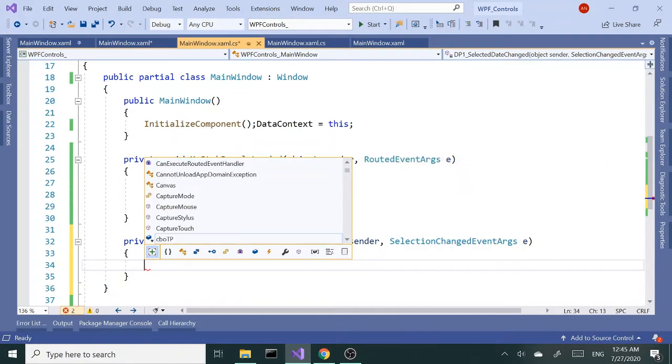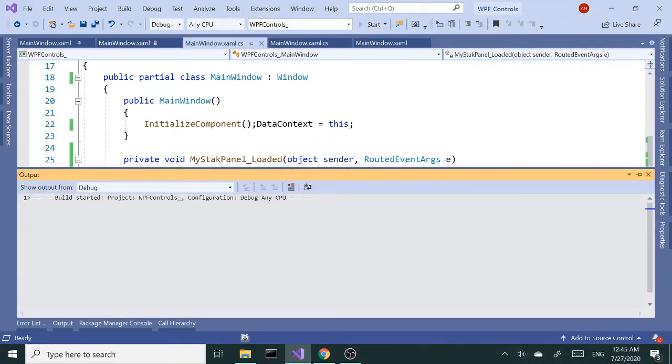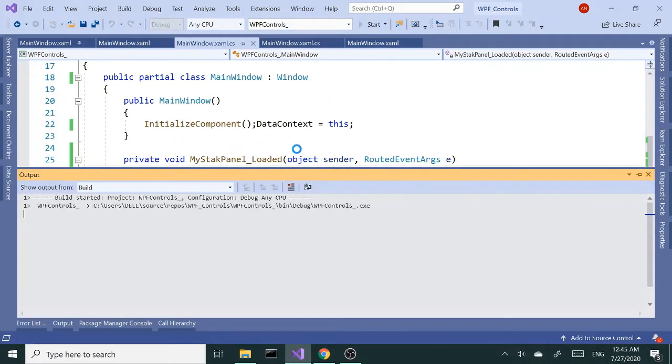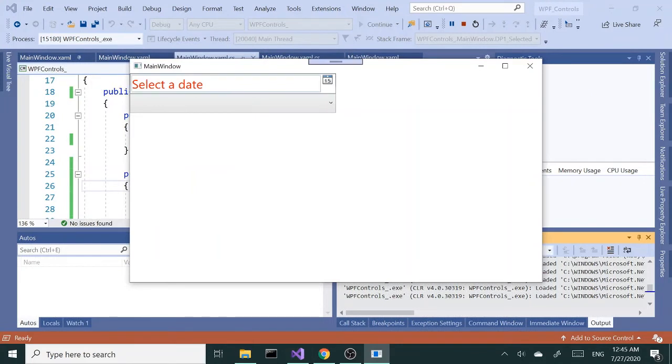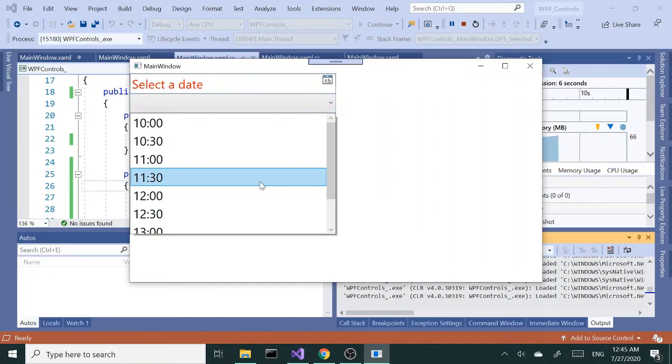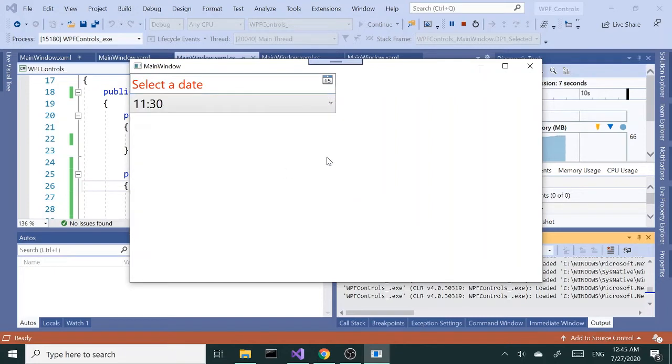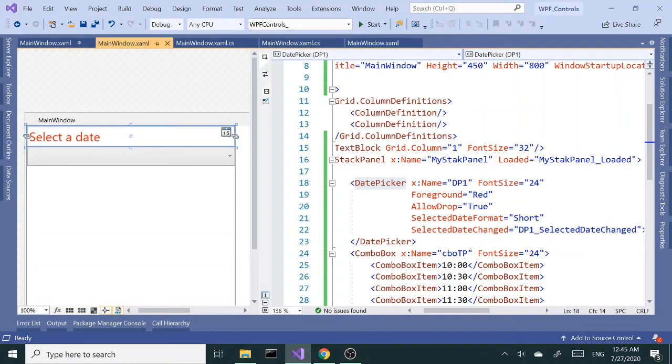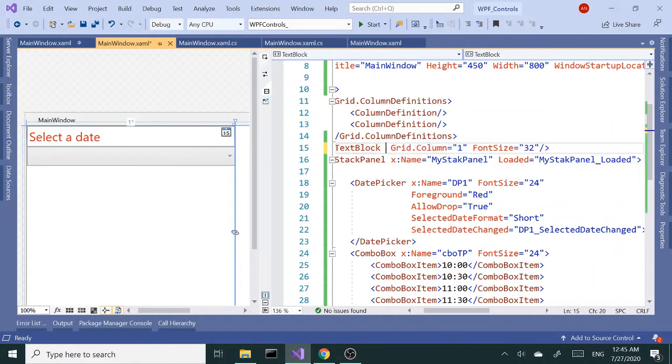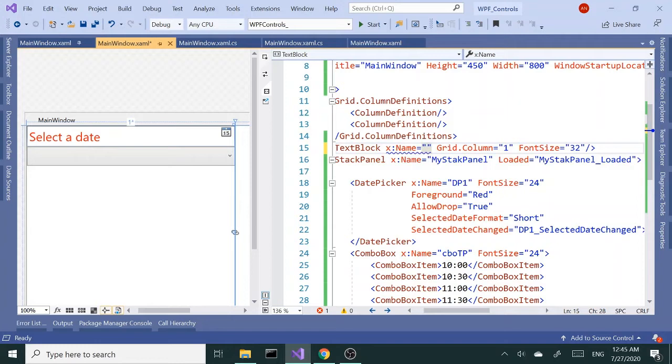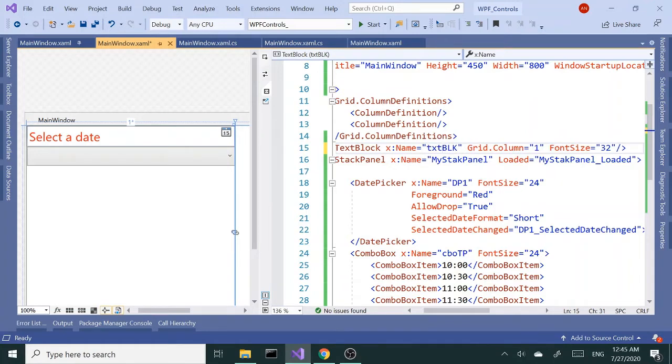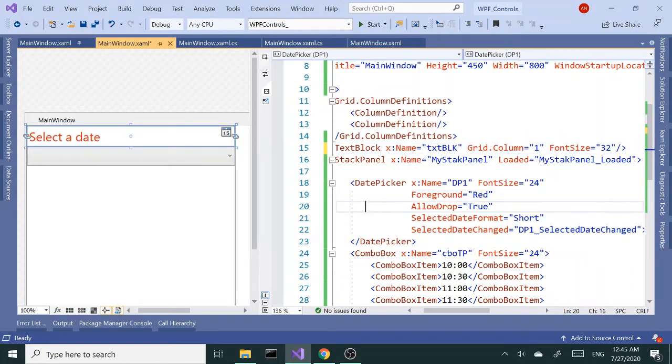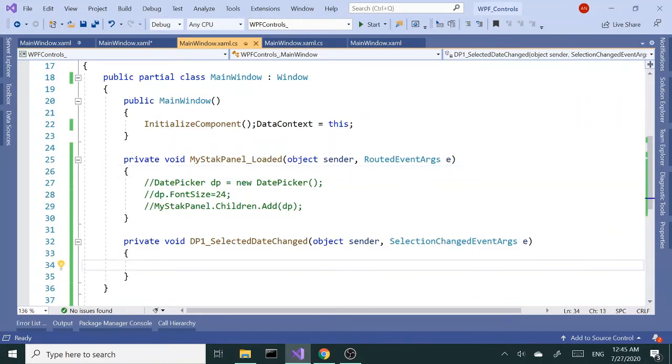Then I want to give a name to the text block here, so I'm gonna give the name - let's call this T-block, text block, or txt block. Let's go back to our code behind.